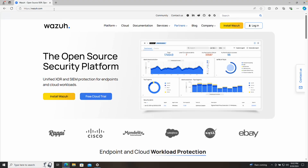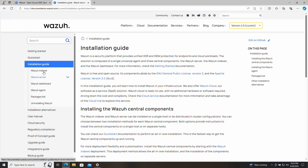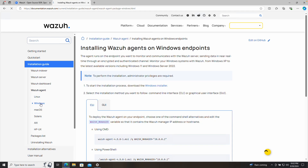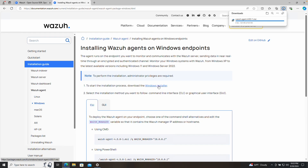Let's go to the Wazuh website. If you click on Documentation, Quick Start, Installation Guide, Wazuh Agent, and then Windows, the way we are going to install the agent is by downloading the Windows installer. Remember we need to complete two steps: first install the agent — this creates a directory containing all the agent files including configuration files and a service — and second, enroll the agent so we can start collecting information on our manager server.